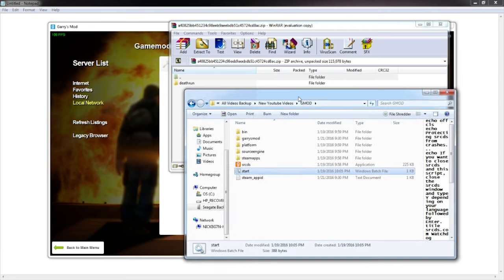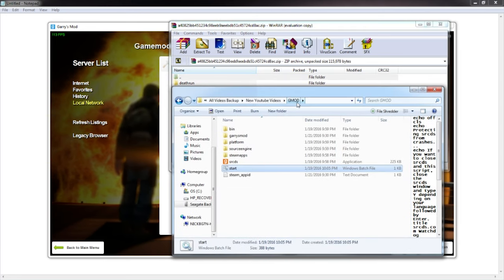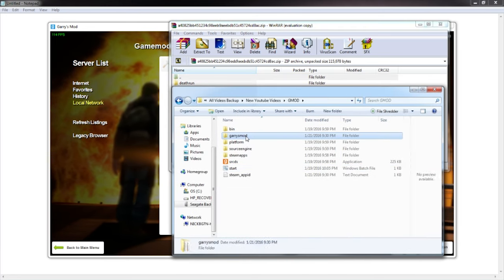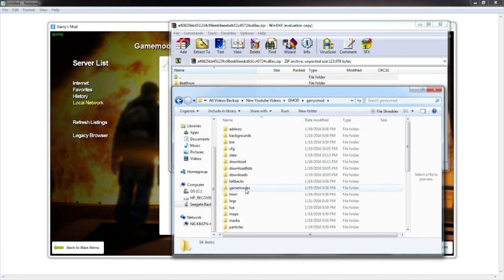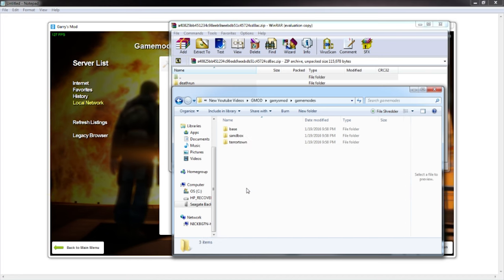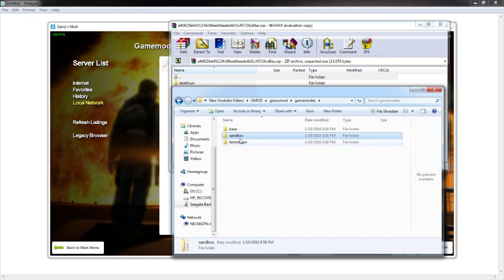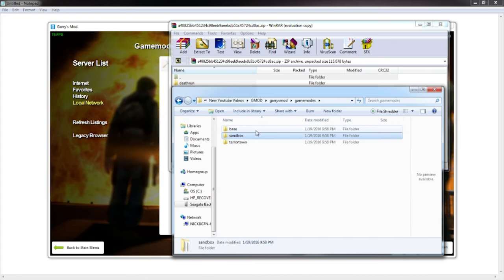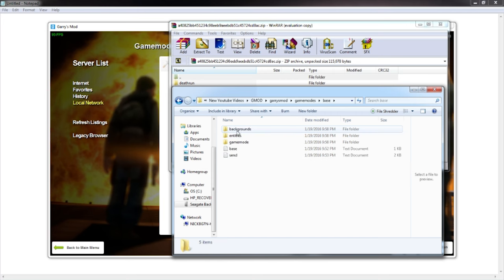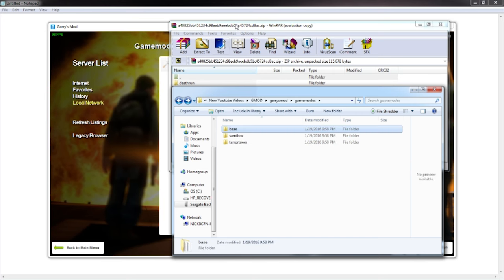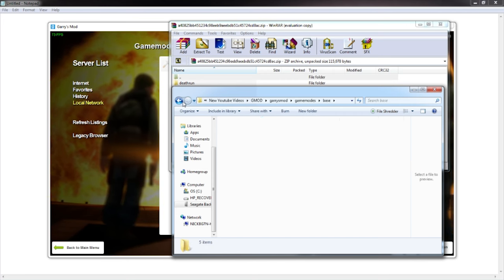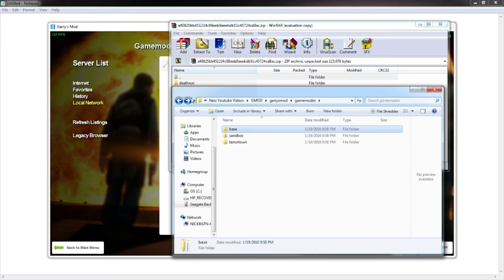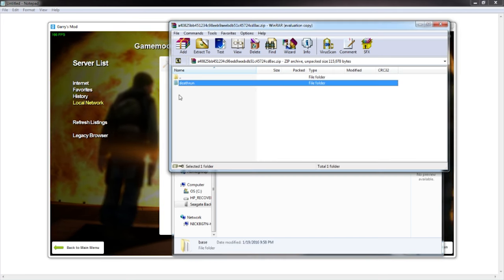So what you want to do is go into your GMod server folder, go to Gary's Mod and go to game modes. You'll see in here base, sandbox, and terrorist town. This is pretty much TTT, sandbox, and I'm not sure what this is, I think that's just server files to be honest with you.